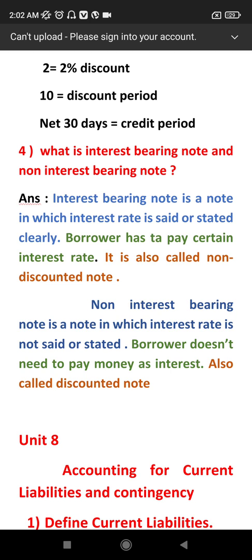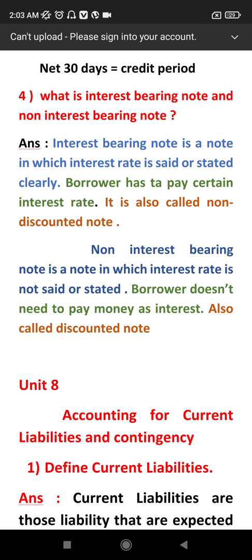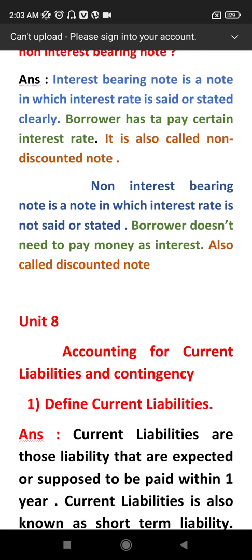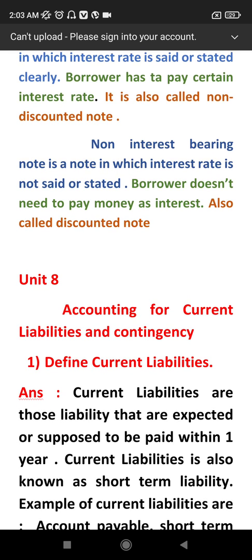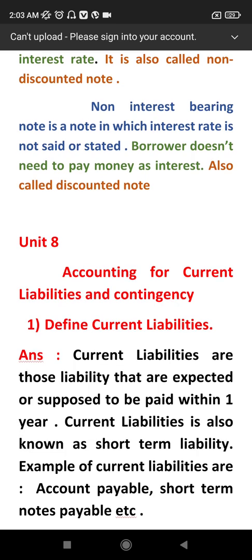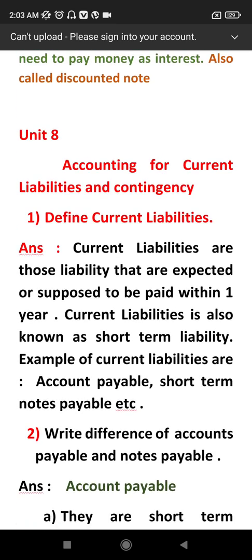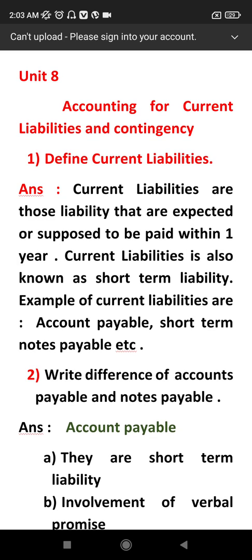An interest-bearing note means that interest is clearly stated. A non-interest-bearing note, also called a discounted note, does not state interest explicitly.